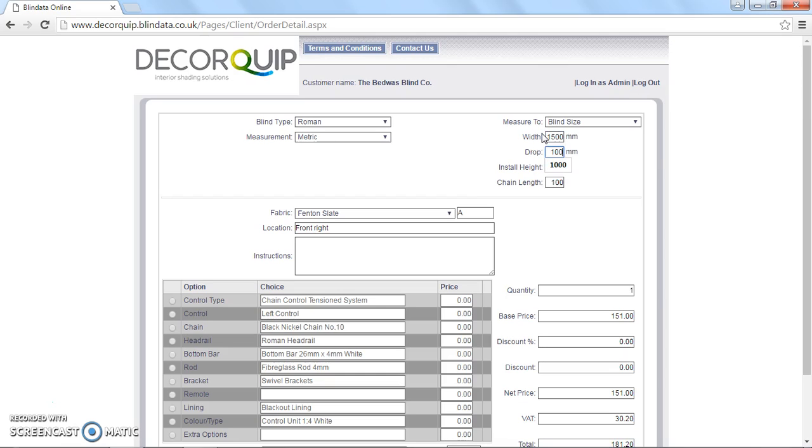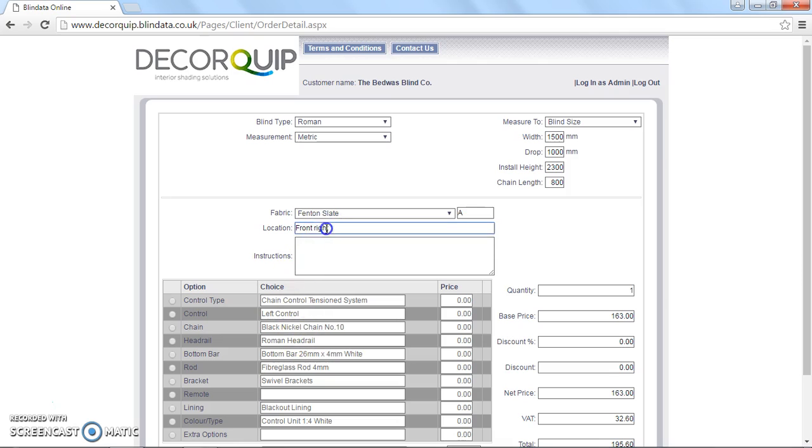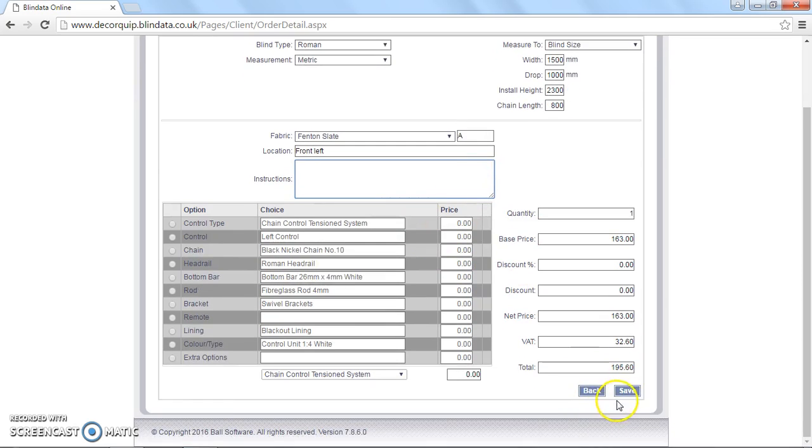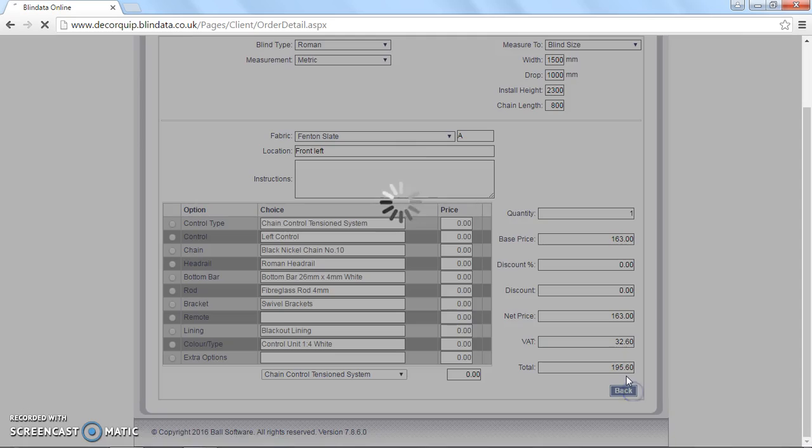So sorry, that's missed out a zero there. So install height 2300, 800 millimeter chain. Leave all these options as they are. I'm just going to change that to front left. And then I'm going to click save.